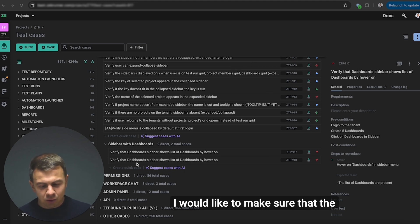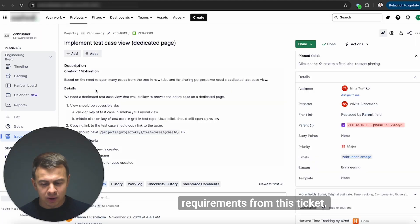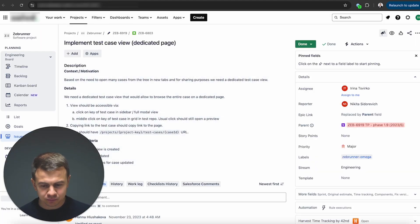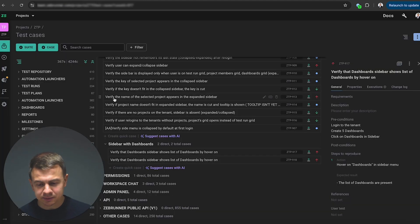I would like to make sure that the content of this test suite includes requirements from this ticket. As you can see they are related.